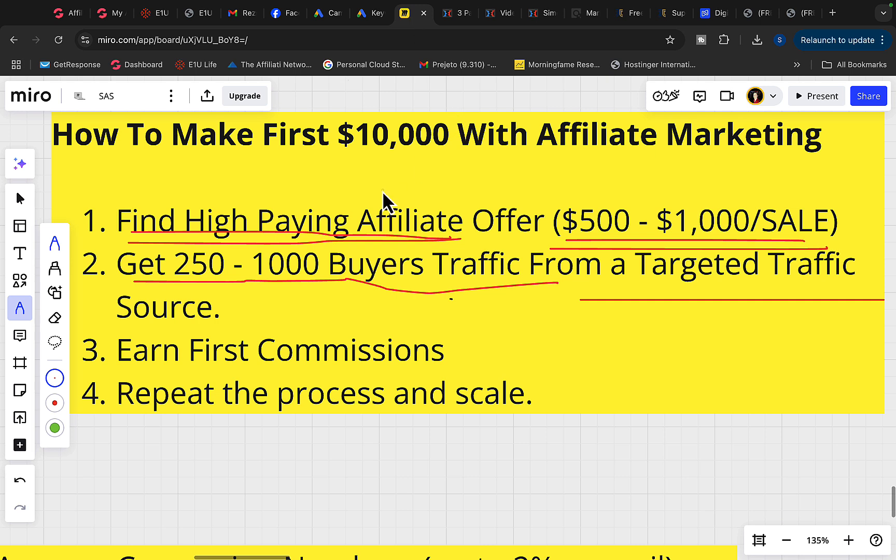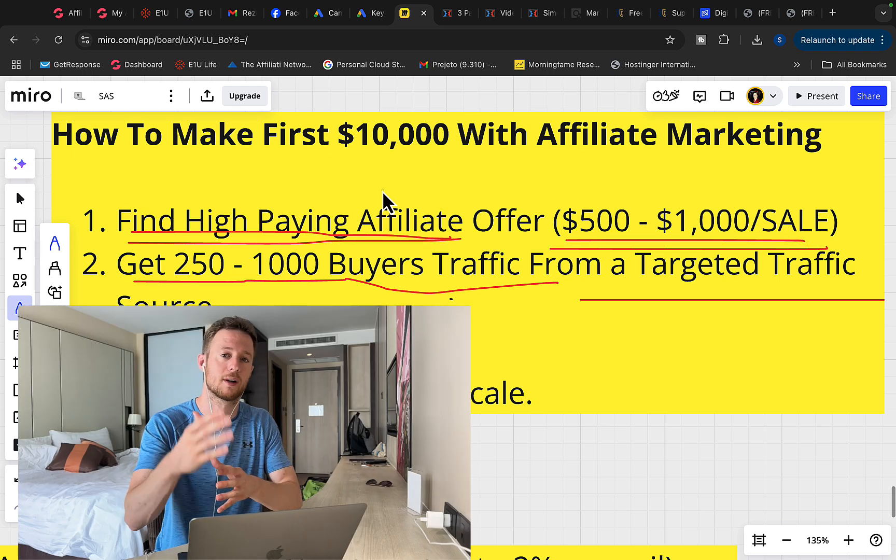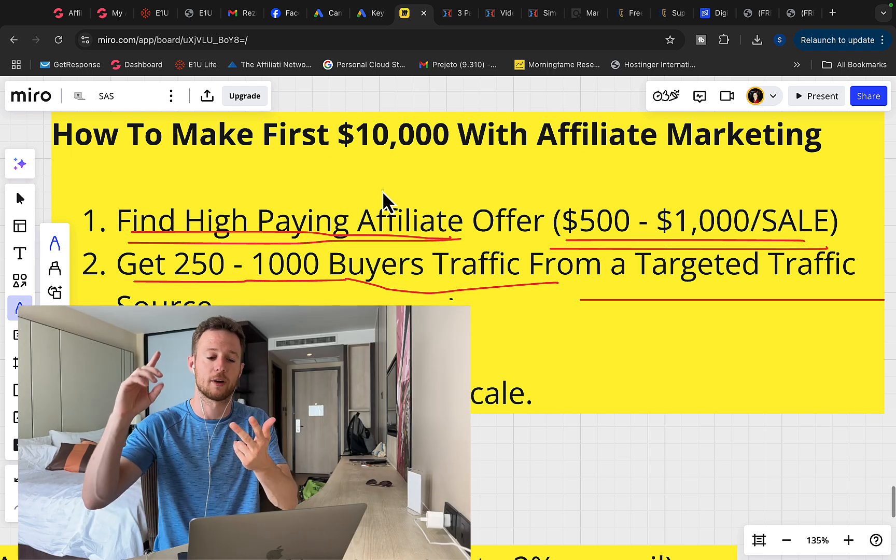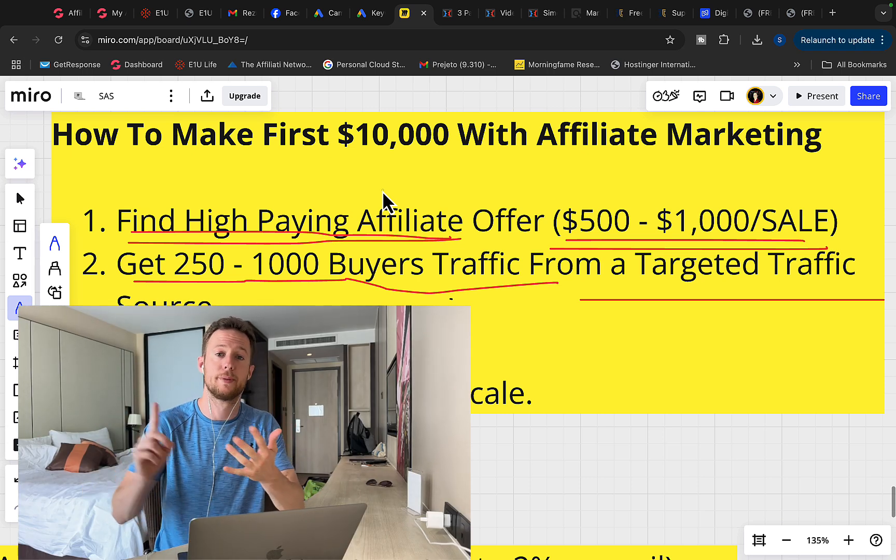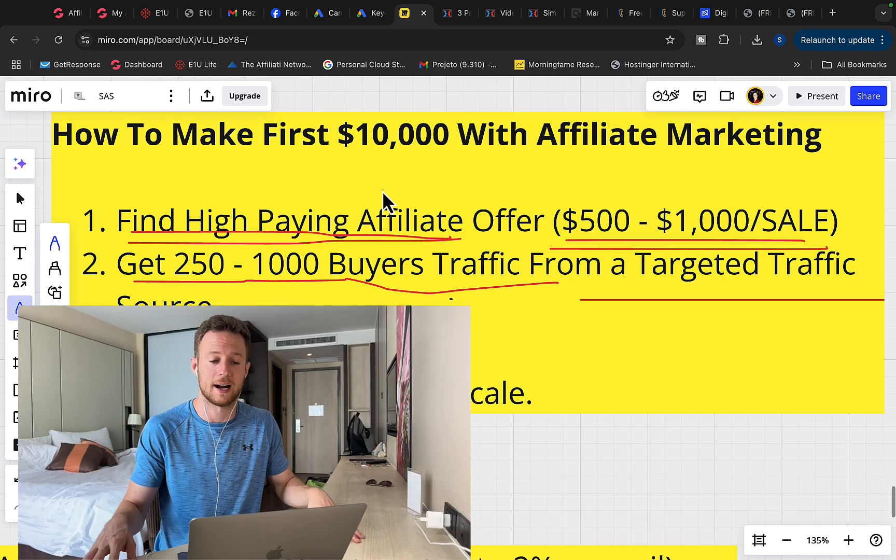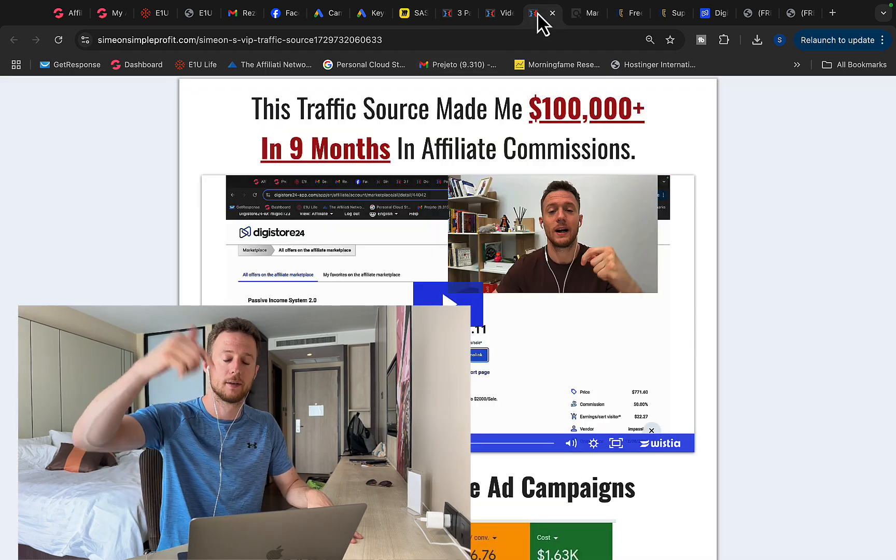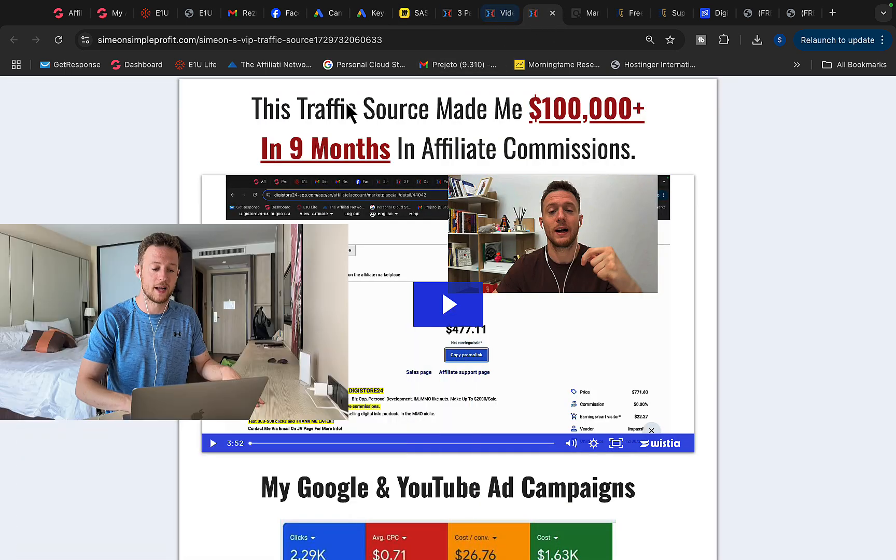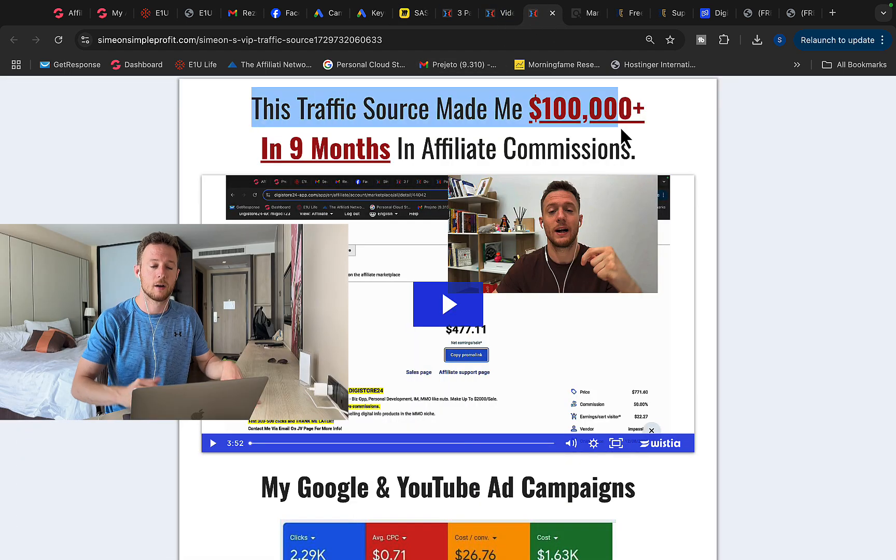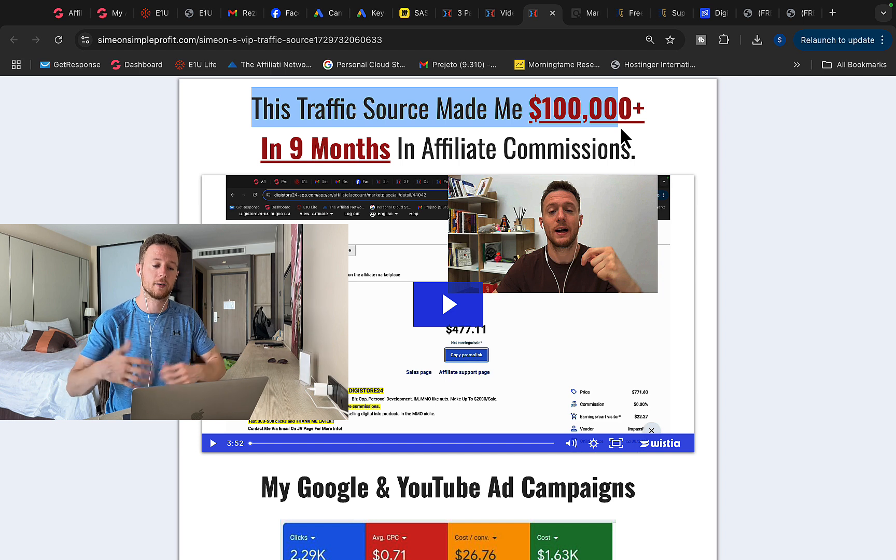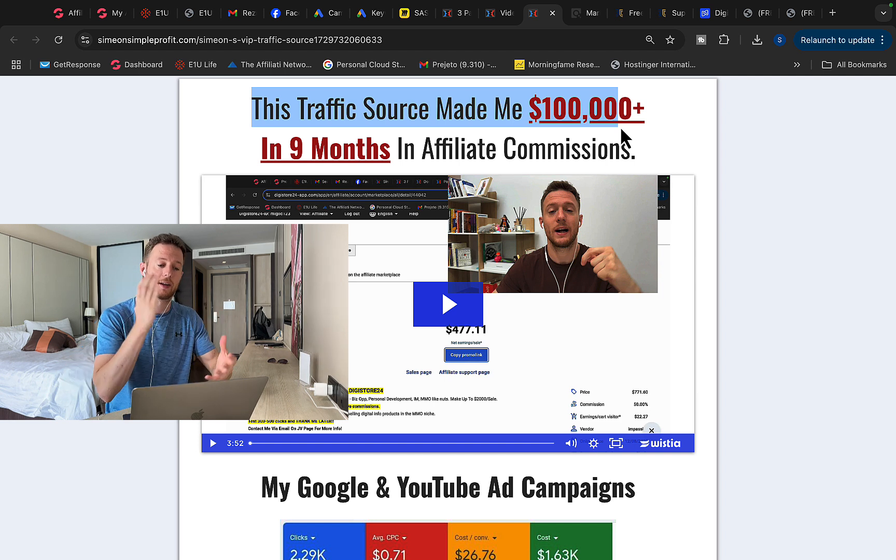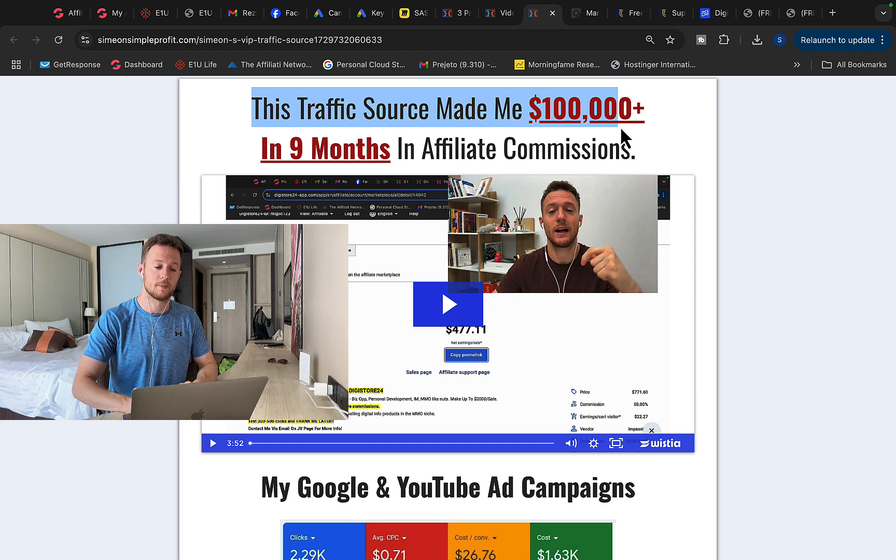So now what I will allow you to do is to tap into my own traffic campaigns. So instead of you trying to build your own campaigns, instead of you trying to learn Google ads, YouTube ads, build everything from scratch, you can literally click first link below the video in the description and you will see this page where you can literally work with me personally. So basically you can get my own traffic from my own traffic campaigns on Google, on YouTube.